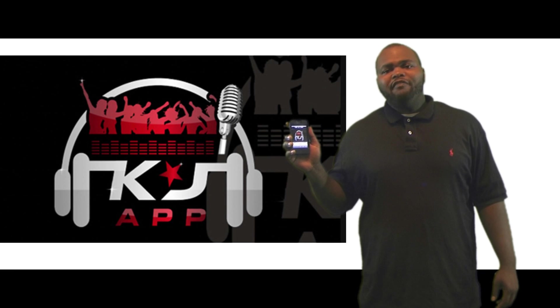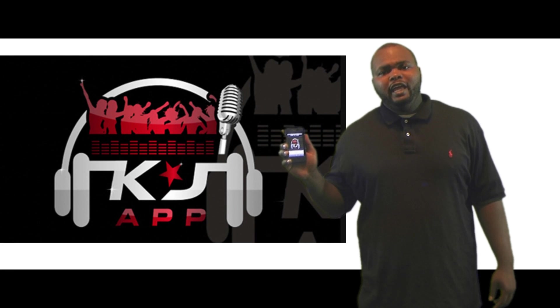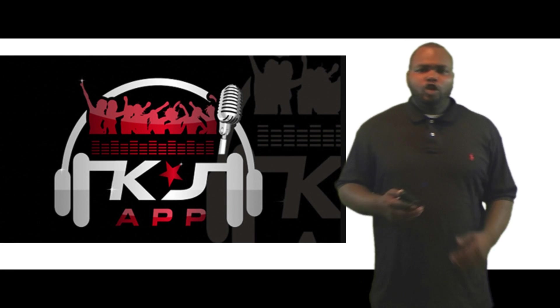Well, my karaoke lovers, our biggest nightmare is over. Introducing the KJ app. Now we have everything we need in the palm of our hands.